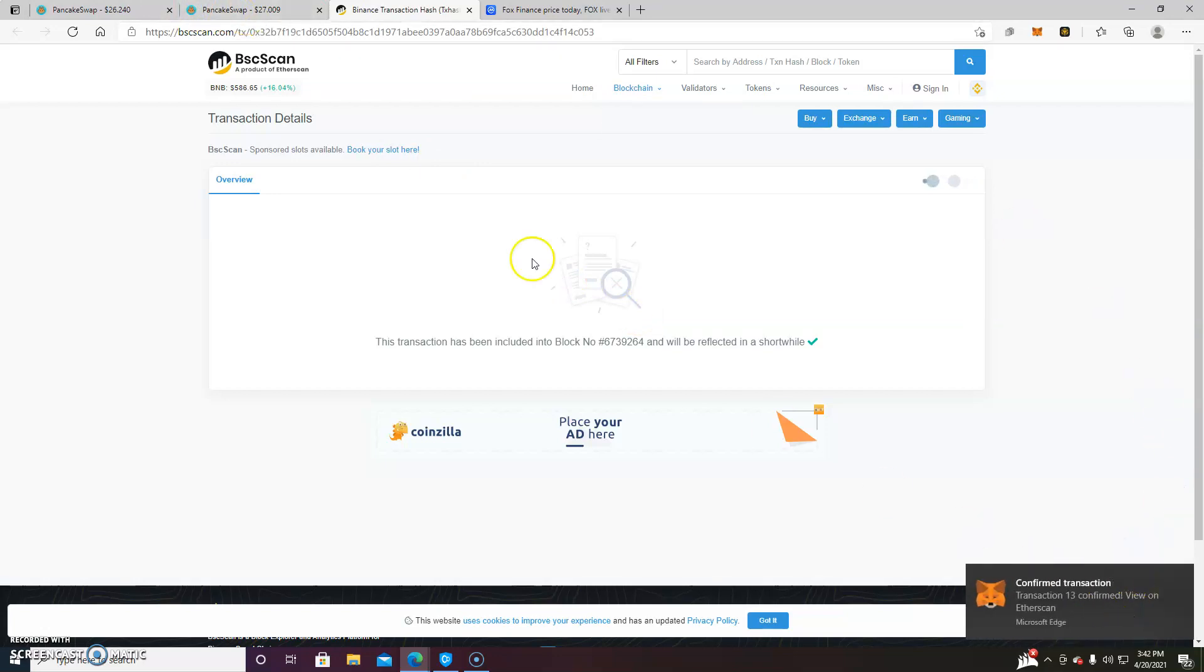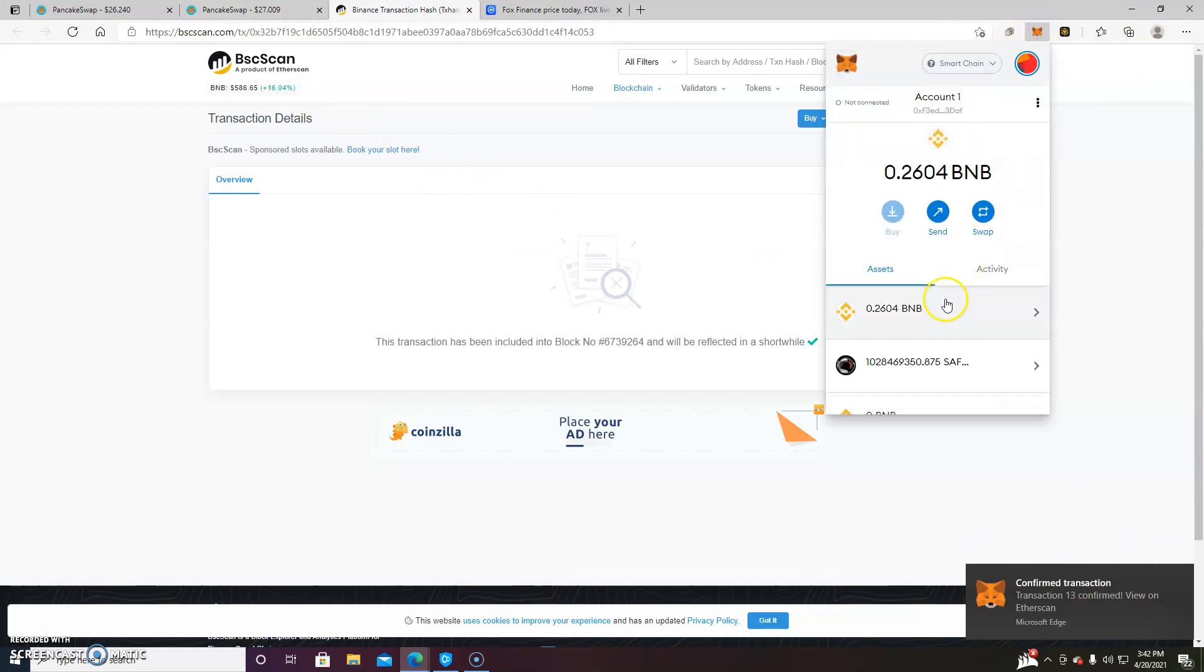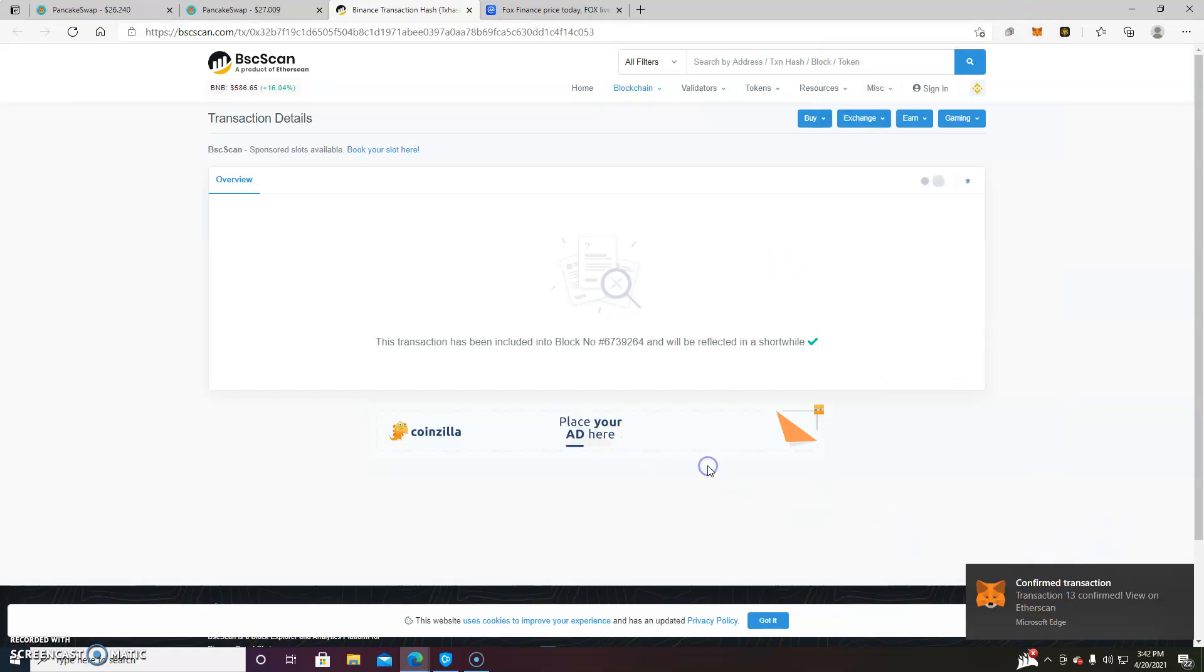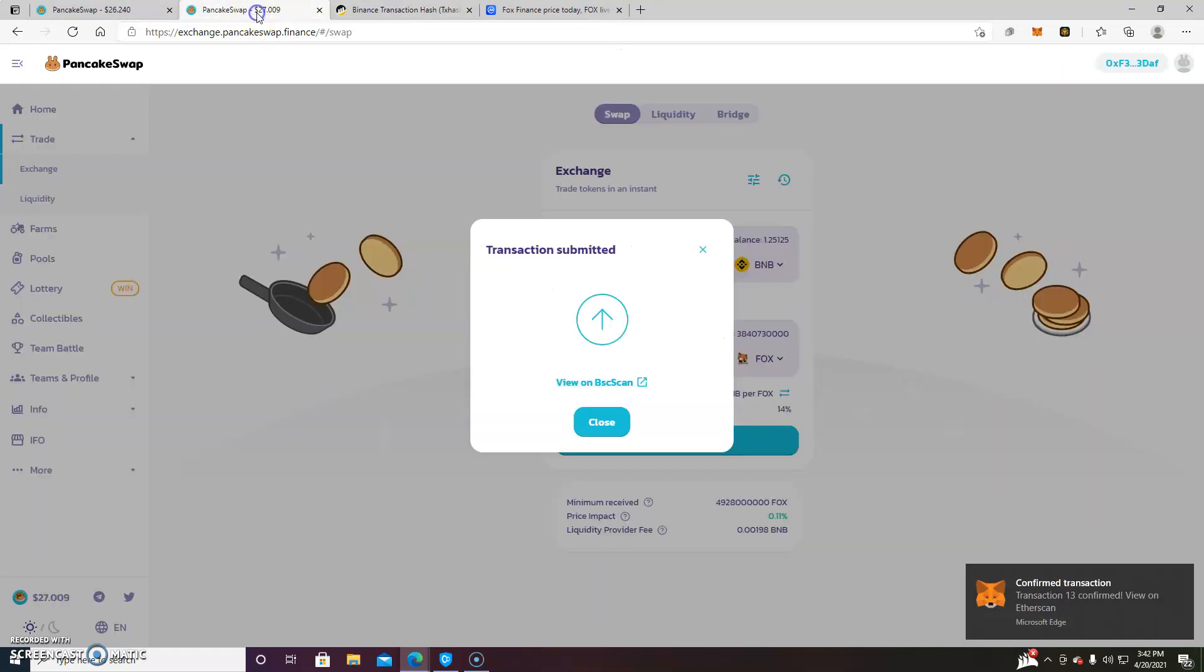BscScan. Well, it's going to take a while to load here. But as you can see, we have confirmed our transaction. And it has shown up in our MetaMask wallet. So that's all you need to do to get rid of that error.